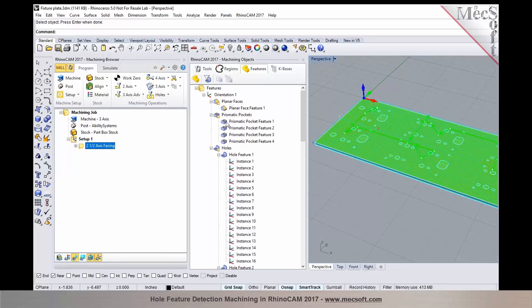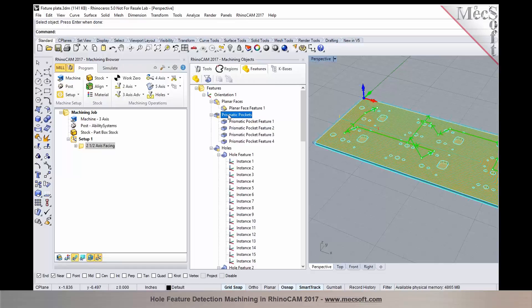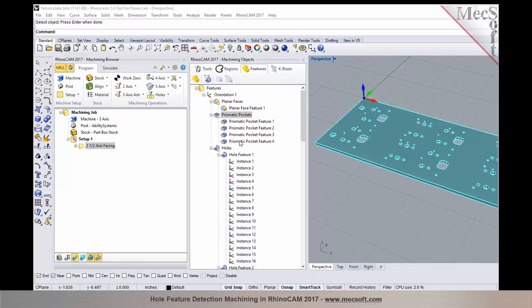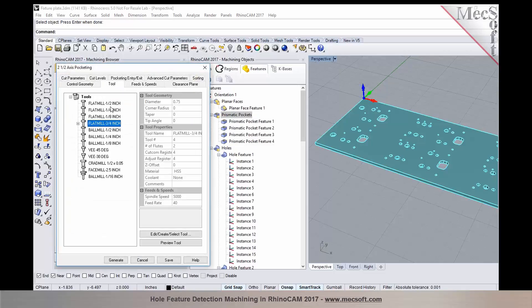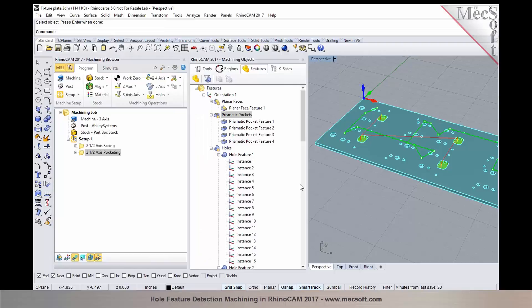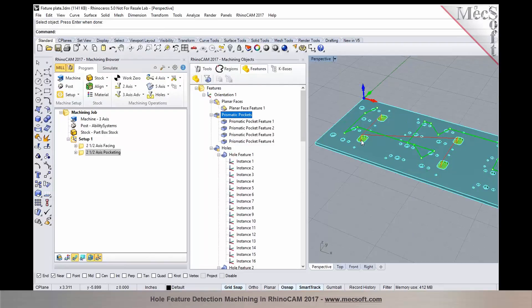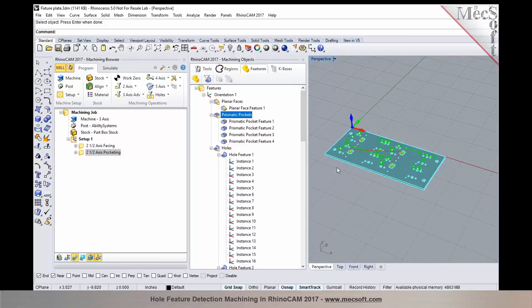Now let's go ahead and program these prismatic pockets. Select prismatic pockets, right click, and I'm going to choose pocketing. I'll go with a half-inch end mill and select generate. So we now have tool path that's programmed for the prismatic pockets.